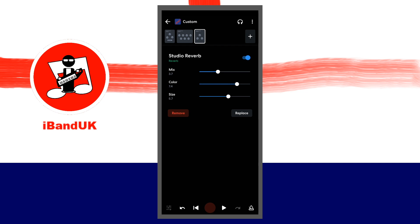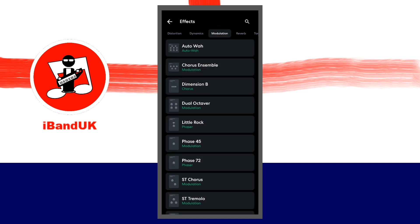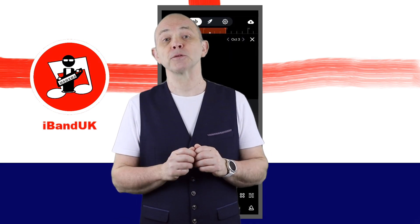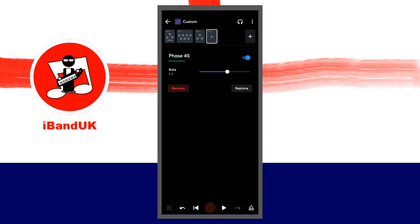At the top right of the FX screen tap on the plus icon. At the top of the FX screen scroll through the tabs and tap on the Modulation tab. Then tap on Phase 45. The Phase 45 is good for giving the sound a pulsating motion. Move the dot on the slider to the right of the word Rate to adjust the swell speed.